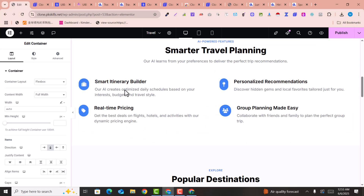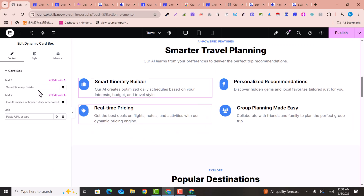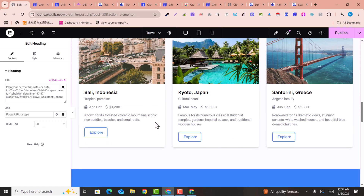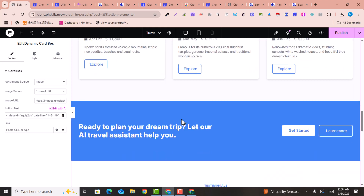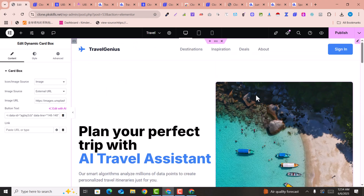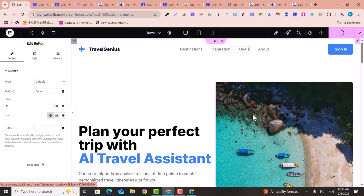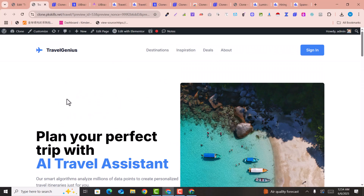An amazing website is now ready. You can make edits to the sections and all areas of the page. Once done, click 'Publish'. This is a live demo of how you can clone any page into Elementor using AI with CloneWebEx.